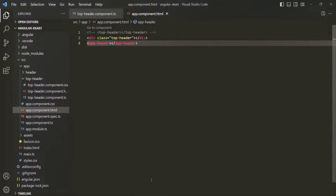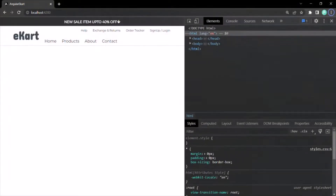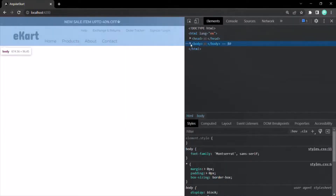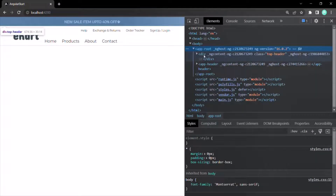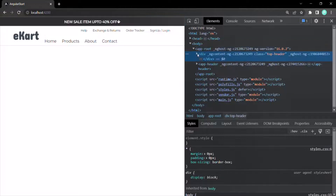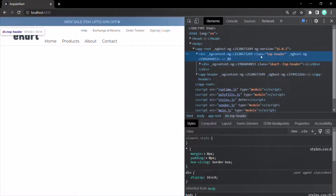Going back to the web page, you will see it renders as before. Expanding the body section and going to app-root, we can see the div on which we used the top-header class. Expanding that div, we can see the CSS class assigned with 'top-header', and inside that div the view template of top header component has been rendered.